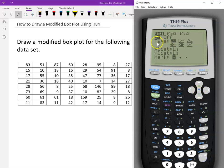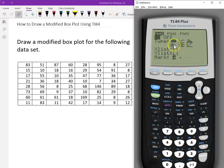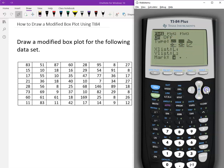Now select the type of plot. The modified box plot is the fourth one — it has two dots, which represent outliers. The fifth is a normal box plot. So we choose the fourth one. Go down, then move right four times to highlight it, and press Enter.